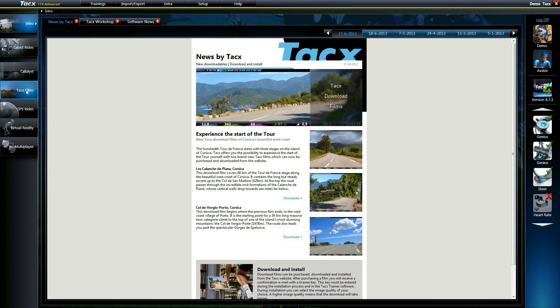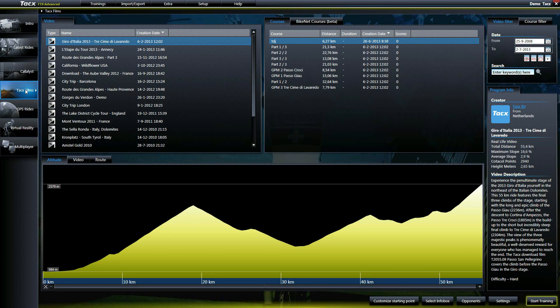Once installed, you can start up the software and go to start films. All the installed videos will be shown under Tacx films.